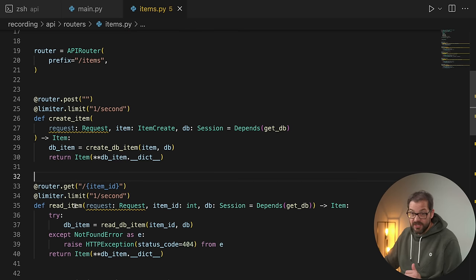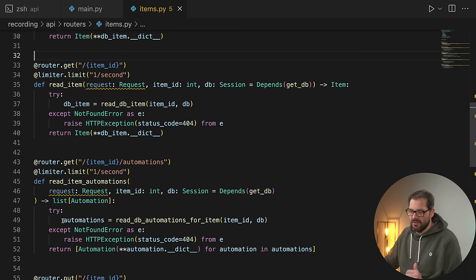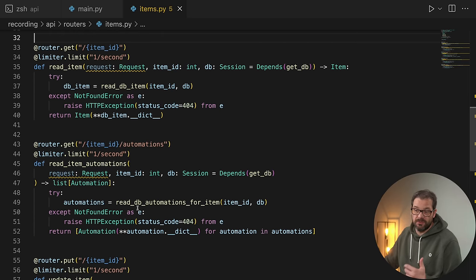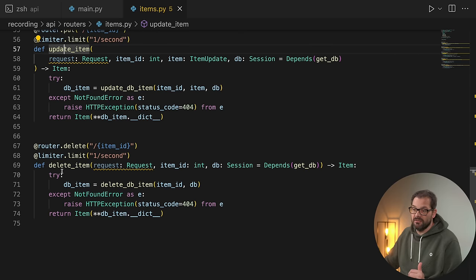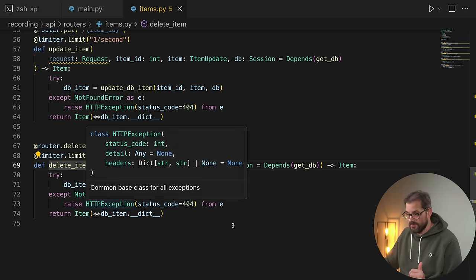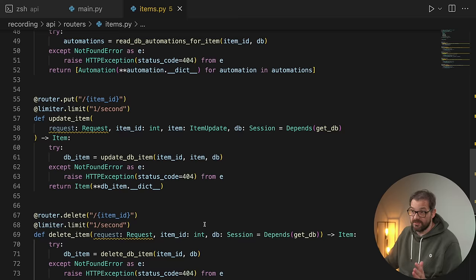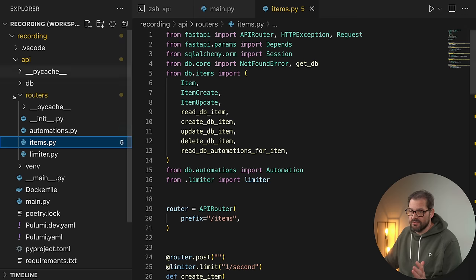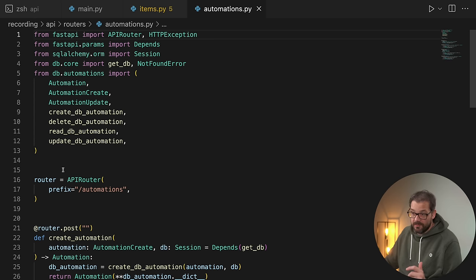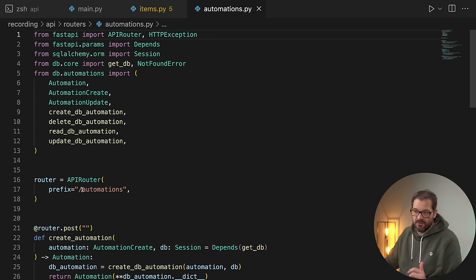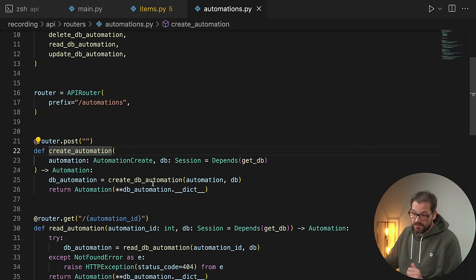So that's creating an item, reading an item, reading item automations — which reads the automations associated with an item — updating an item, and deleting an item. That's how the items router is set up. The automations router is actually pretty similar, except we have a different router with a different prefix. Here it's not slash items but slash automations.